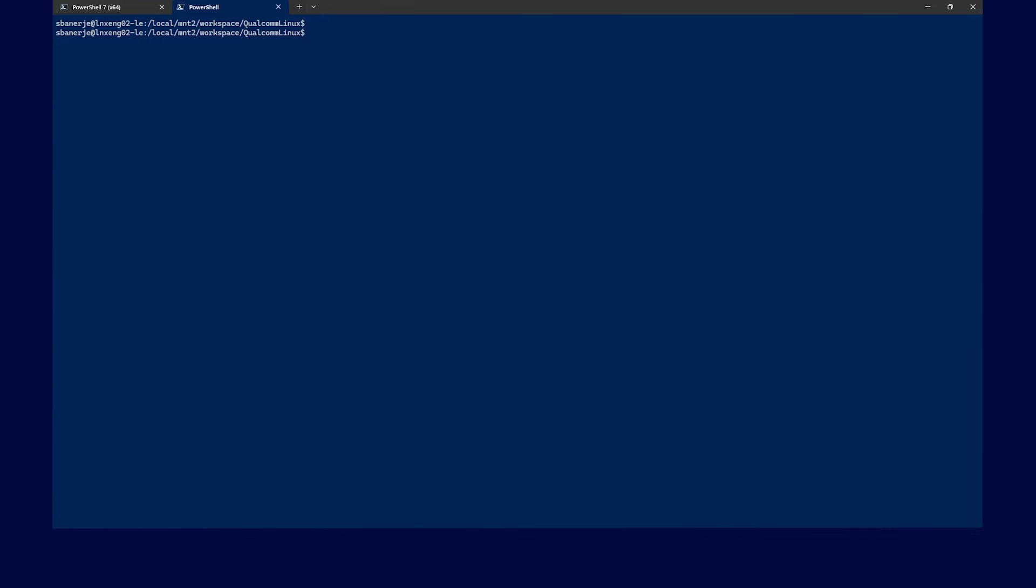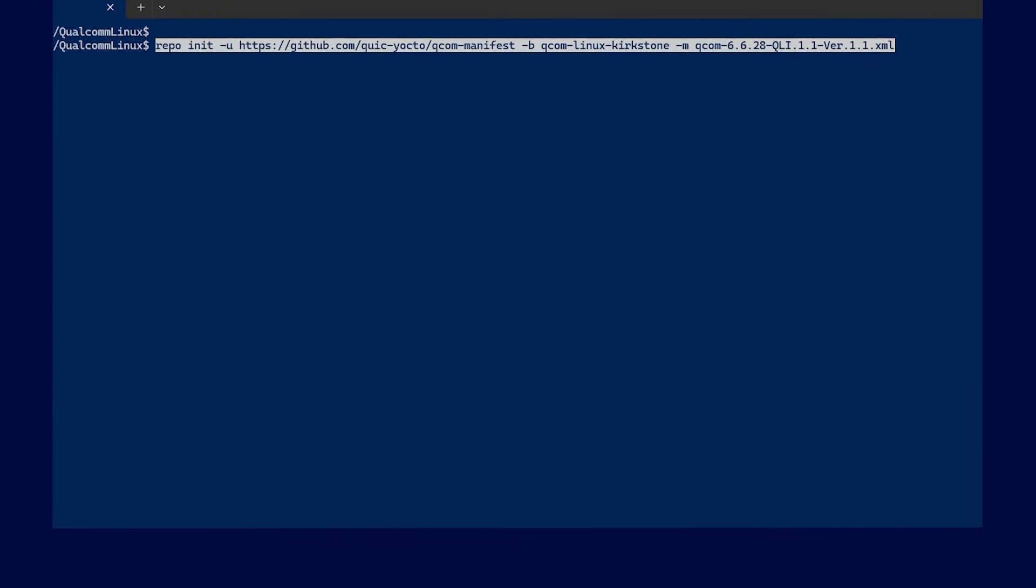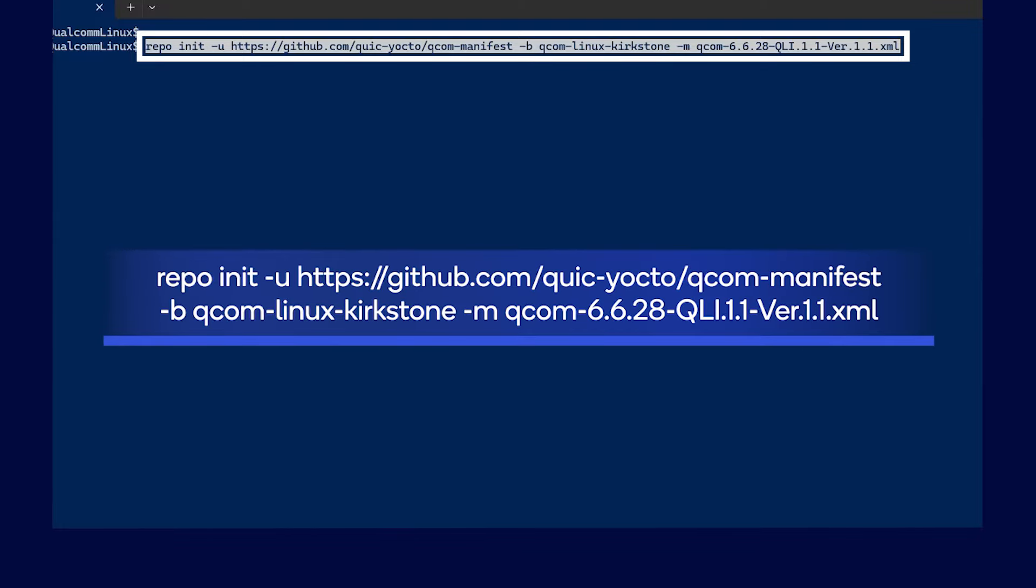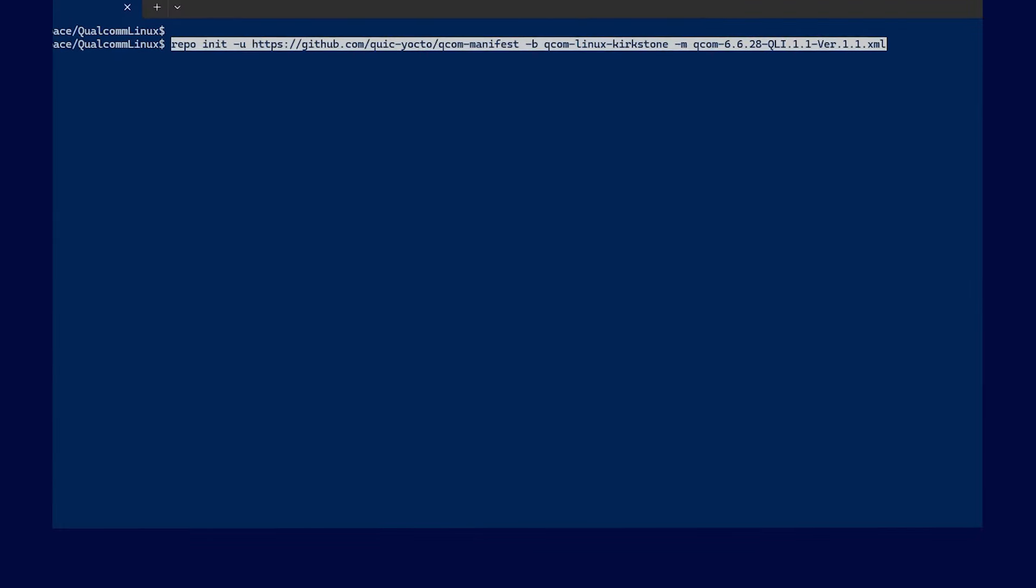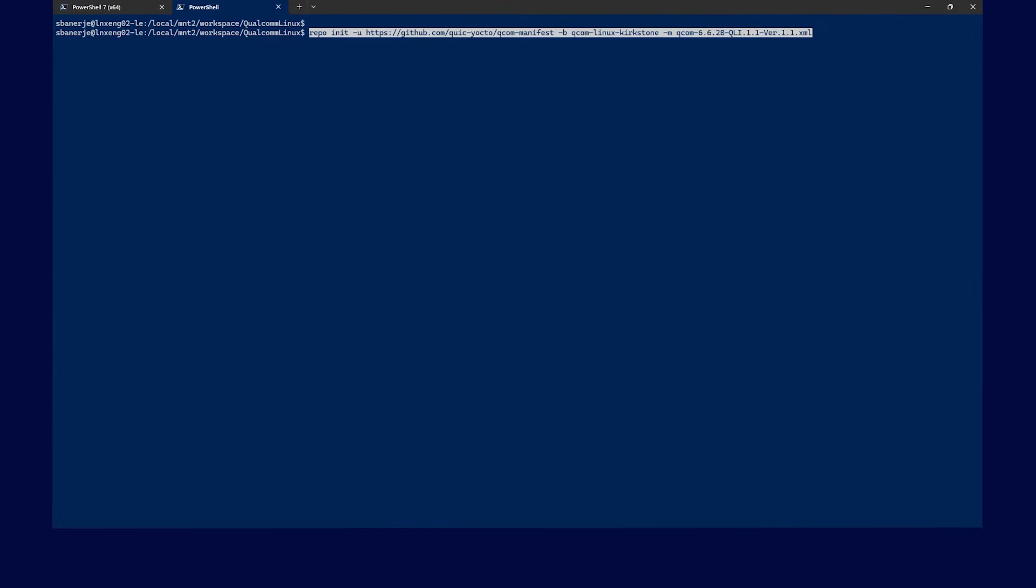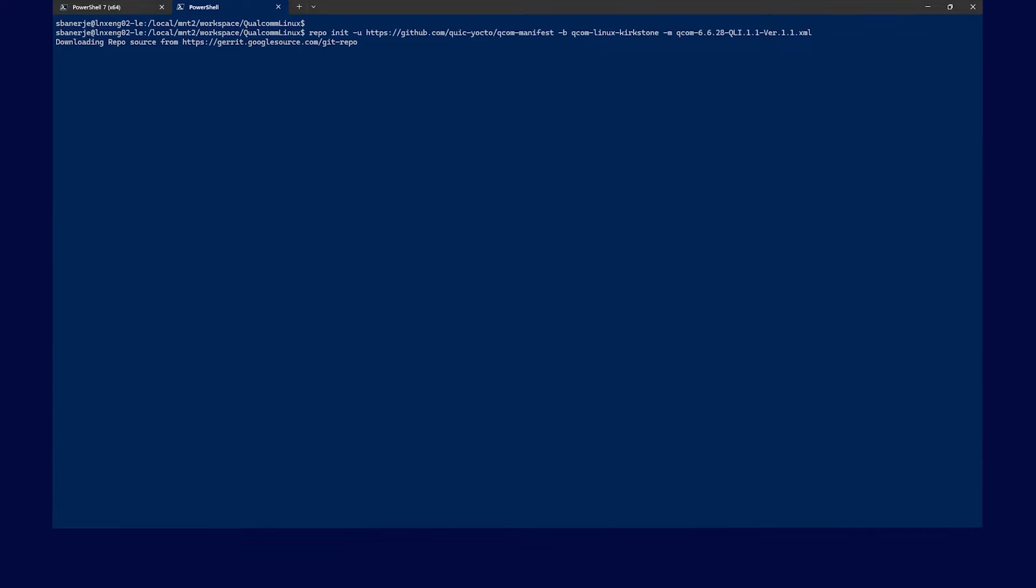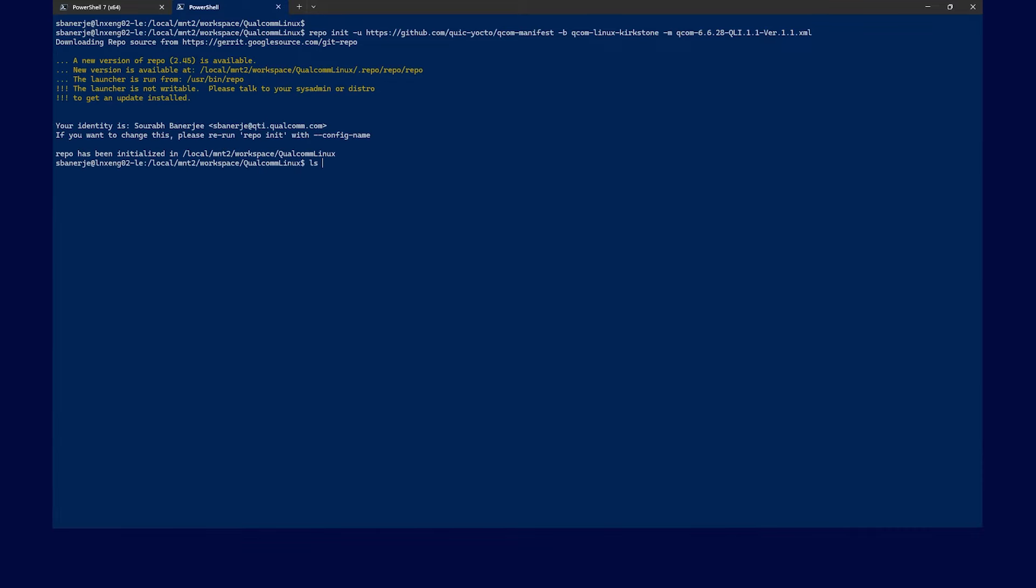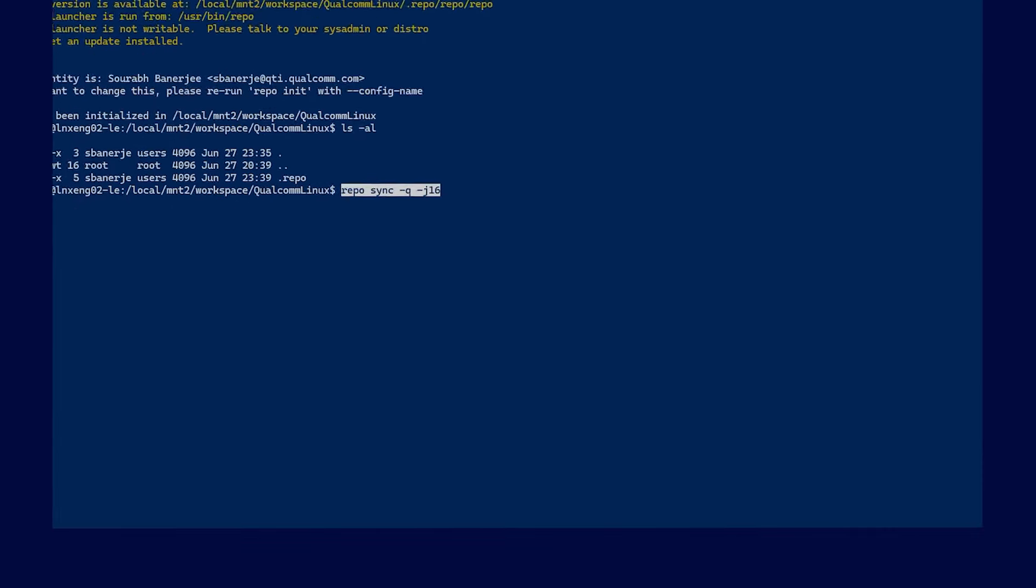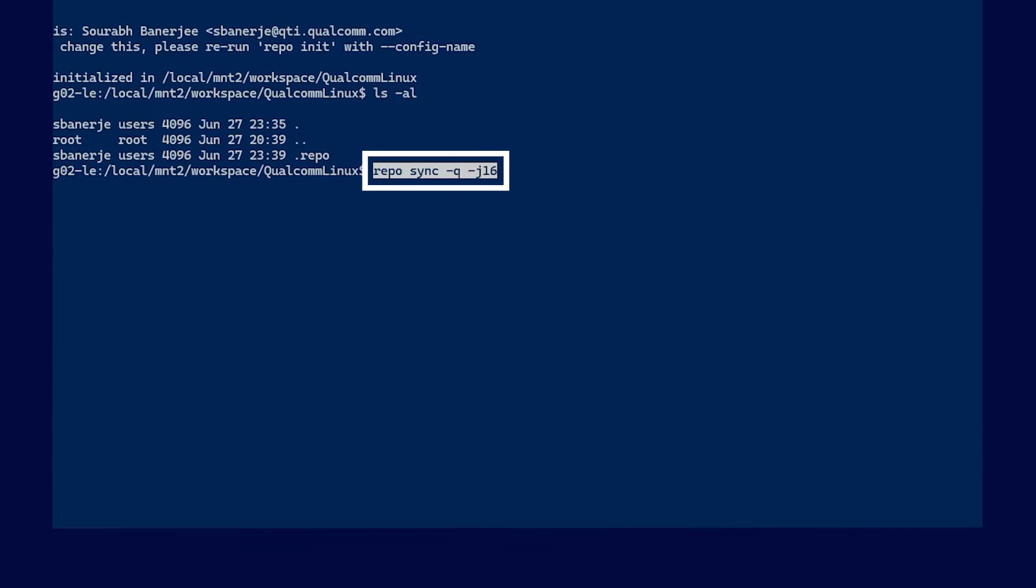First, download and initialize the repo by running the following command. Next, you can sync reference workspace using repo utility by running this command.